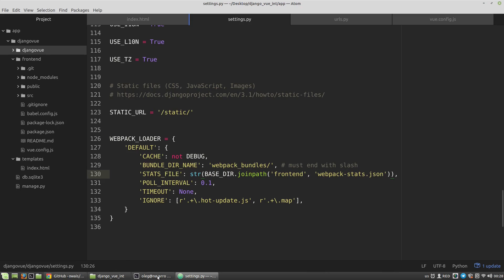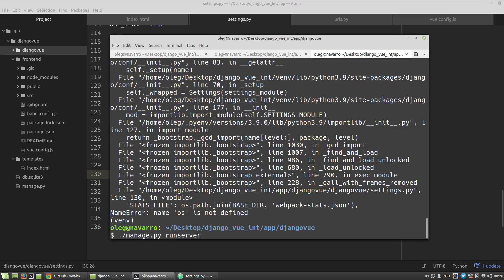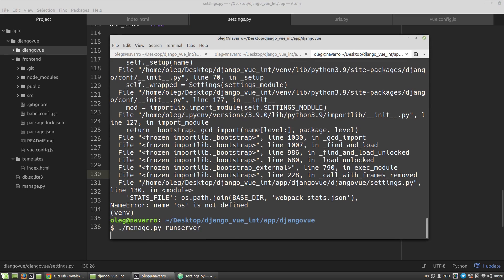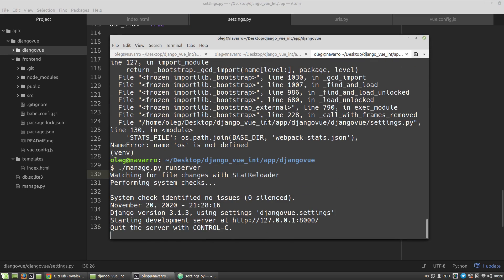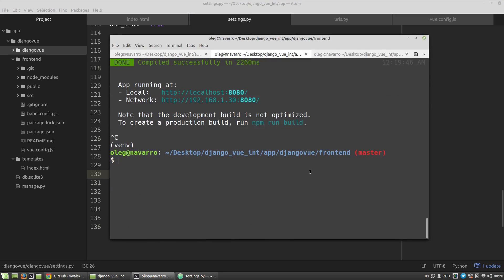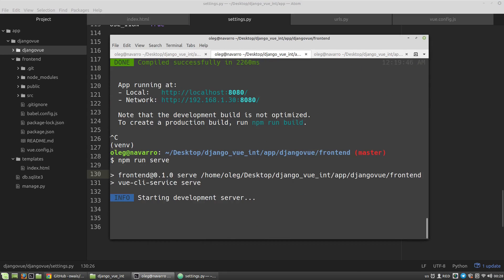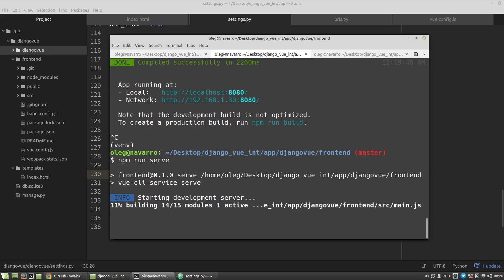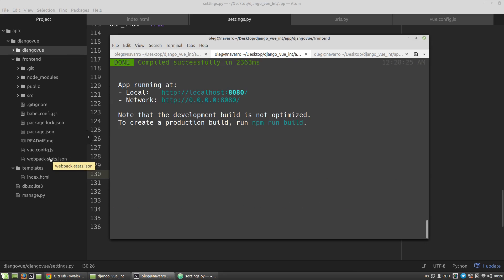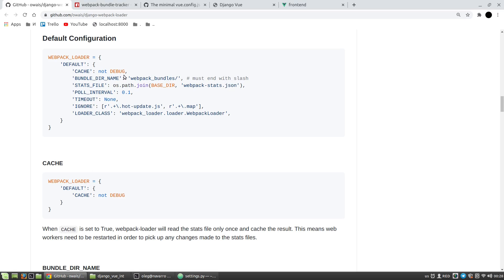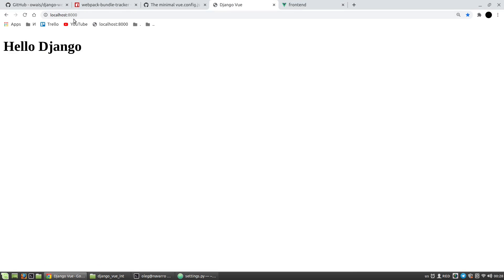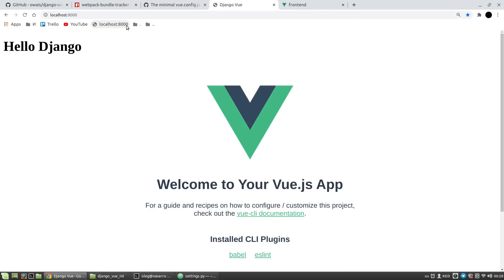Let's run the server. Let's run the Vue server. We can see webpack-stats.json is created. Let's open the Django page, F5, and we can see rendered Vue.js object. If you liked the video, please leave a like and subscribe to the channel. Thanks for watching.